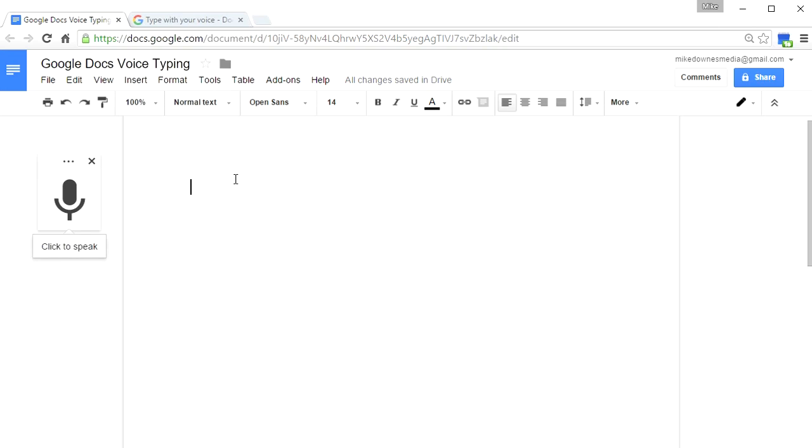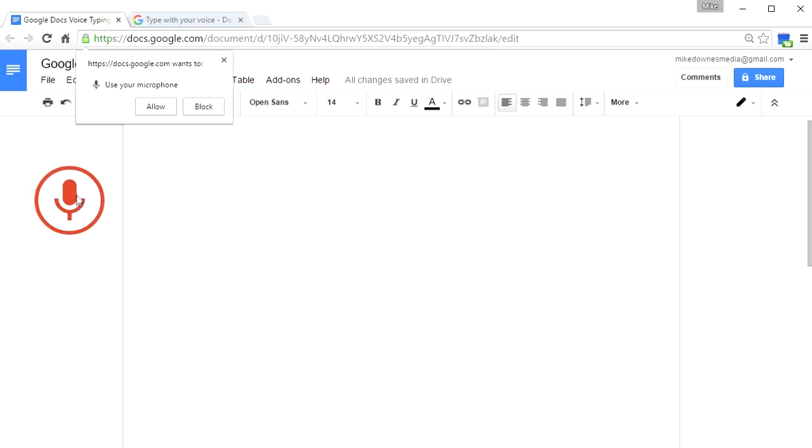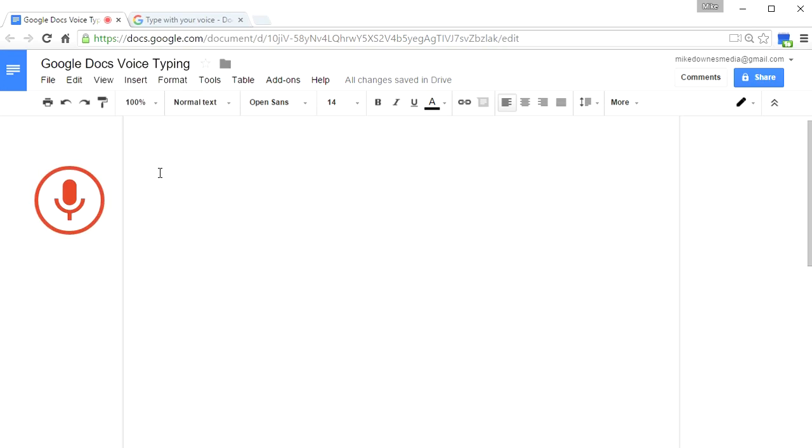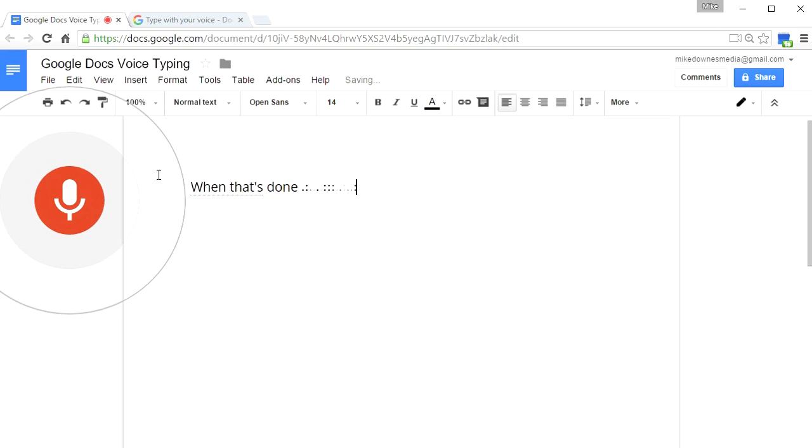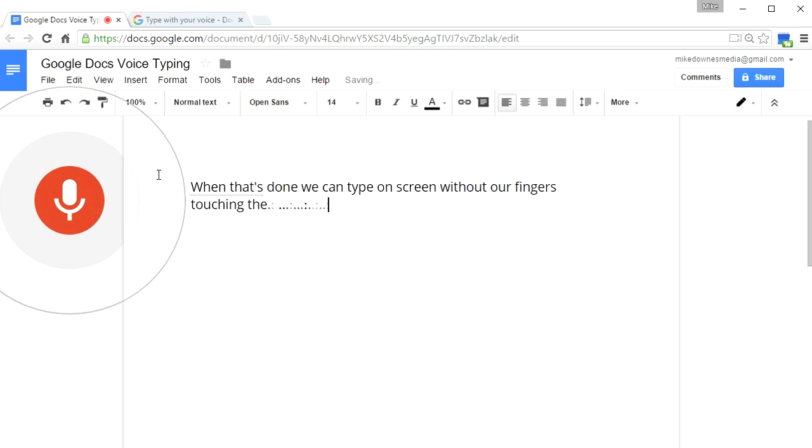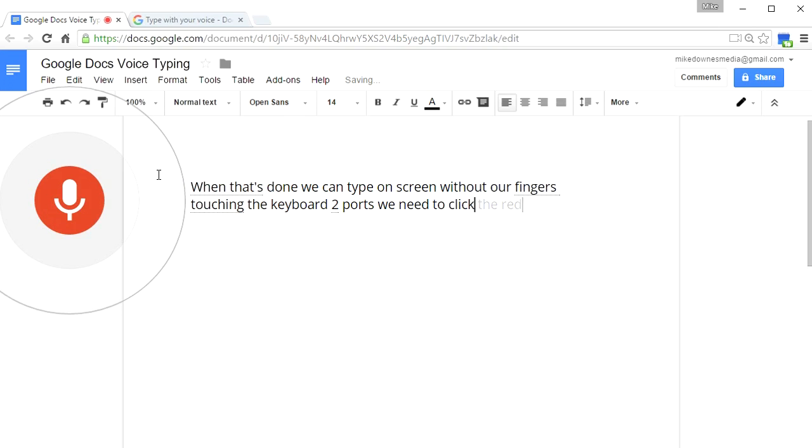To get this started all you do is click it and then wait for the allow button. When that's done we can type on screen without our fingers ever touching the keyboard. To pause we need to click the red microphone button.